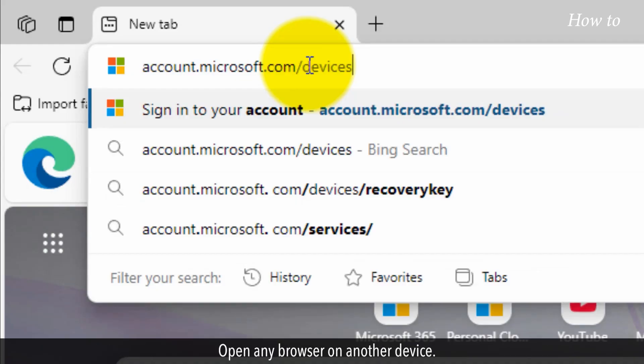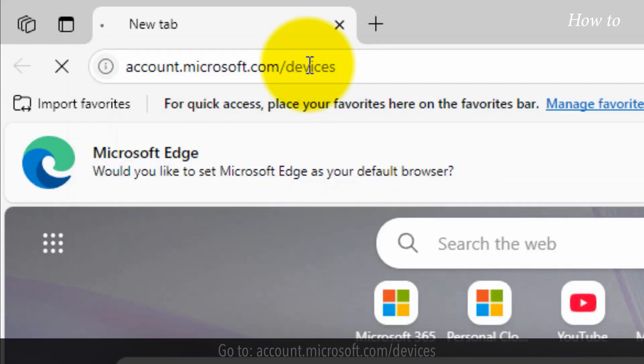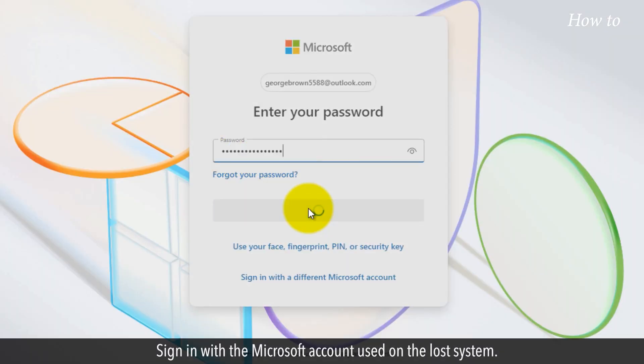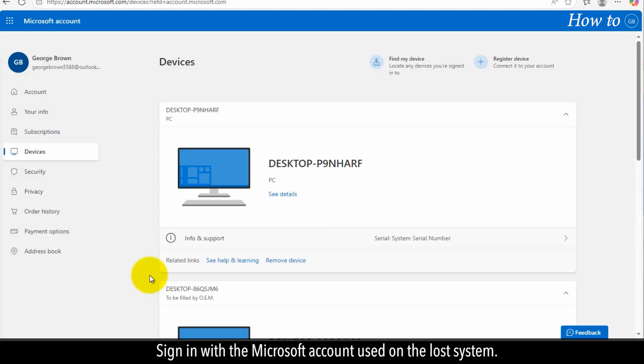Open any browser on another device. Go to account.microsoft.com/devices. Sign in with the Microsoft account used on the lost system.